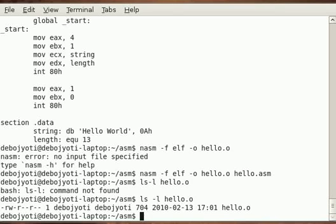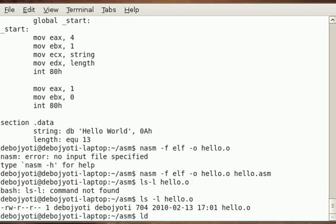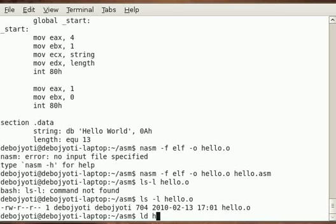Now this is an object module, this is non-executable. Now to make it executable we have to load it using a loader and then the output executable file will be created. So to do so we use the LD loader which is provided with the Linux or any Ubuntu system. So we say the input file first - previous time I made the mistake, not this time.